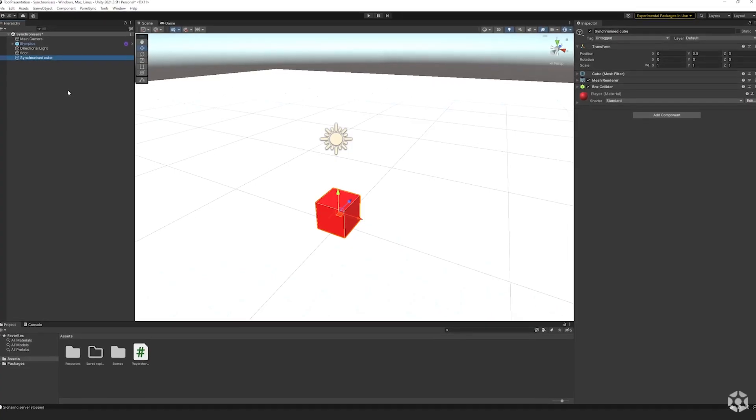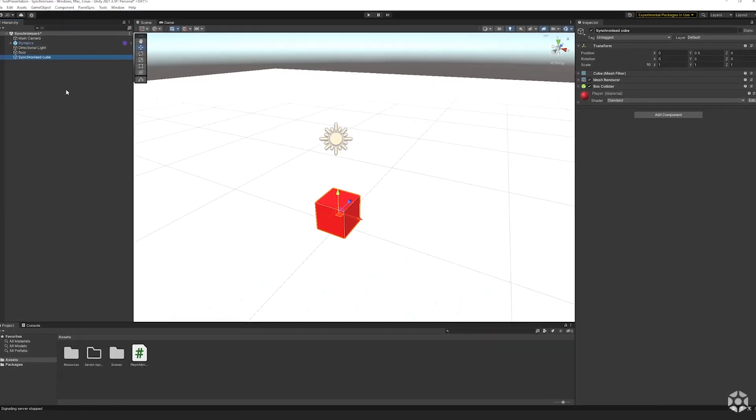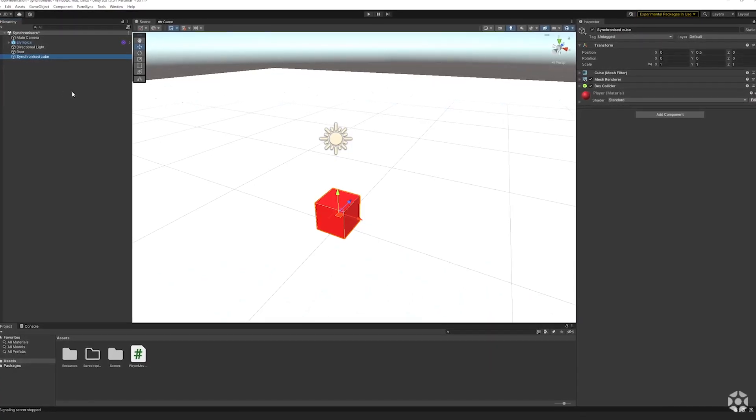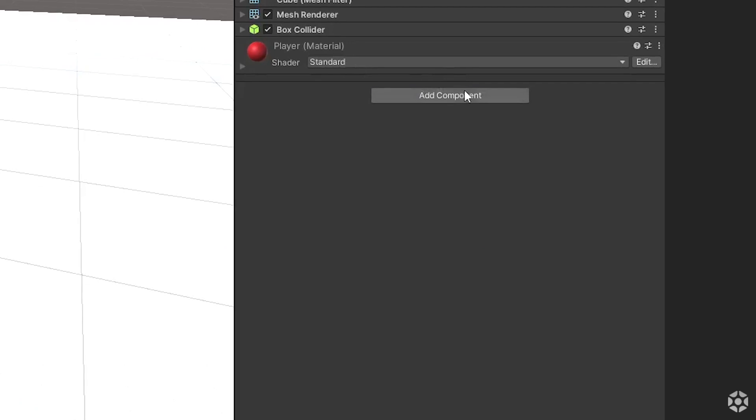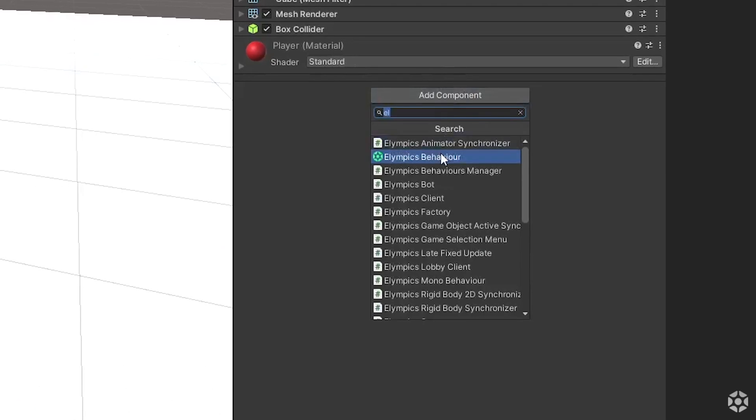Olympics comes with built-in synchronizers for transform, rigidbody, rigidbody2d and object's active state. To use them you will first need to add the Olympics behavior component to your object.